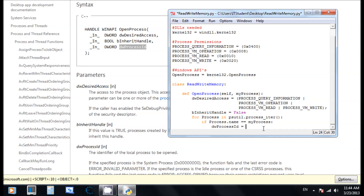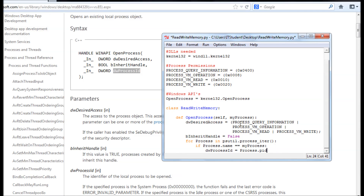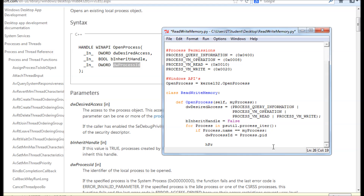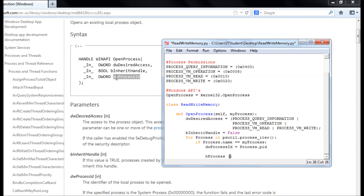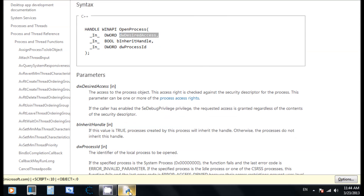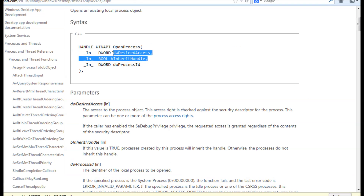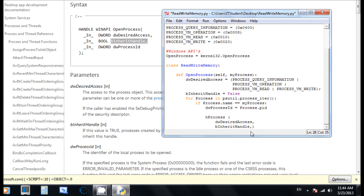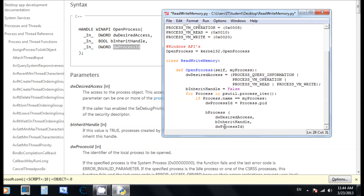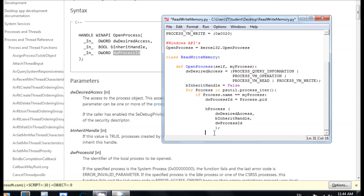So now we've got the PID. We have the permission, and this is almost complete. Now we need to call the API right here to get the handle. We pass in dw_desired_access, bInheritHandle, and dw_process_id. If all this works out, we're going to return the process handle.